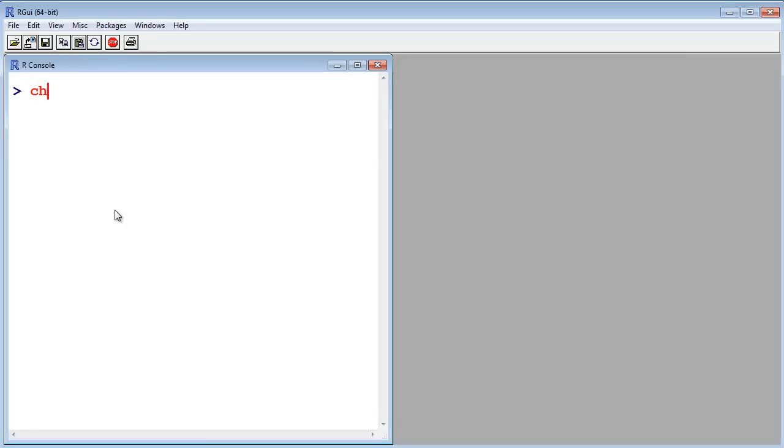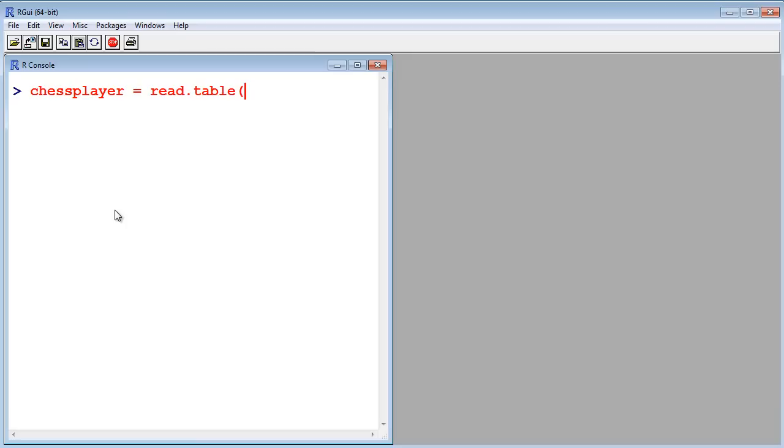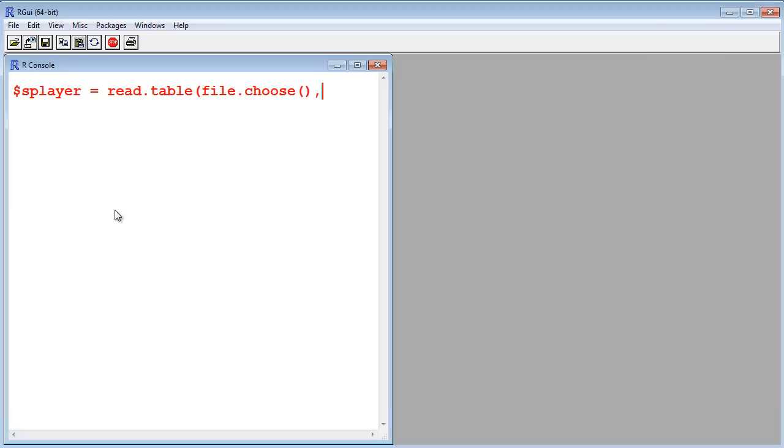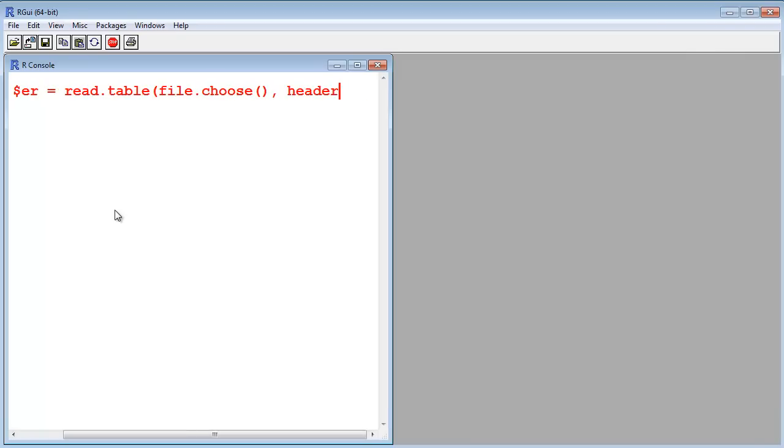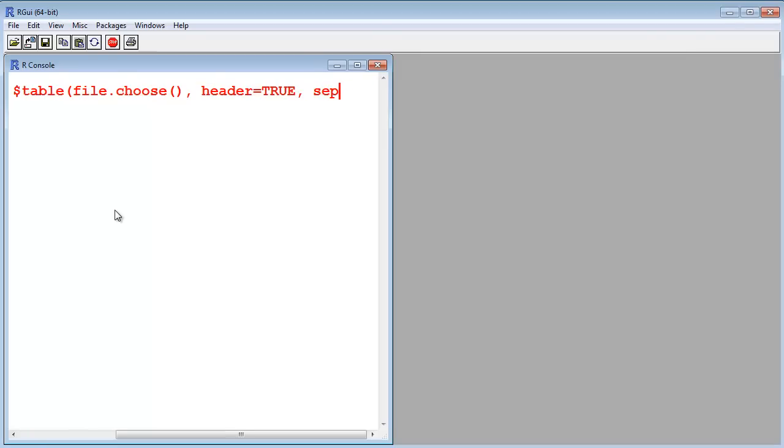Open R and now I read the data into my variable, chessplayer, with read.table, and now I use a file picker. I could also give the path of the file there, but I want to show you how this works. And the separator is tab, as we just saw.